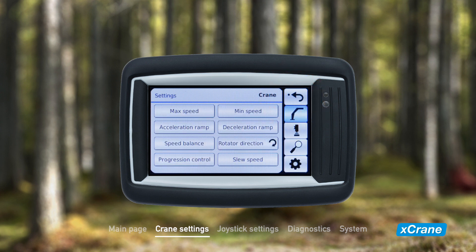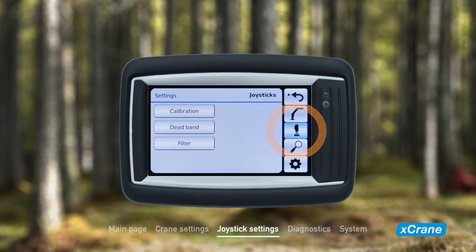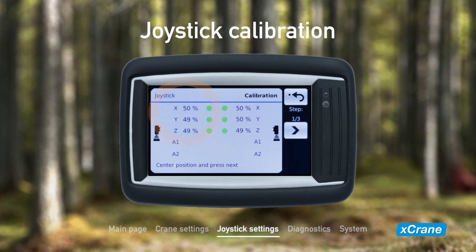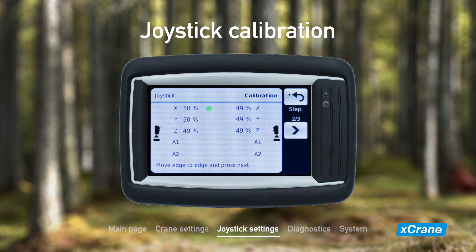Let's now take a look at the second page in the menu, which contains the joystick settings. First up is joystick calibration. Here you see the center position values, which should be close to 50%. To perform the calibration, press the arrow button and begin moving both joysticks and buttons to their extreme positions. When you are ready, press next and a message will notify you of a successful calibration.